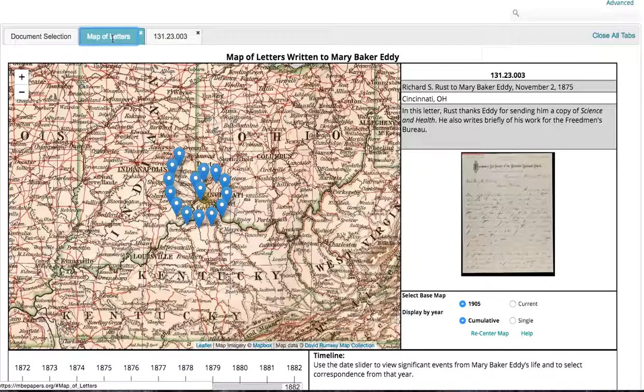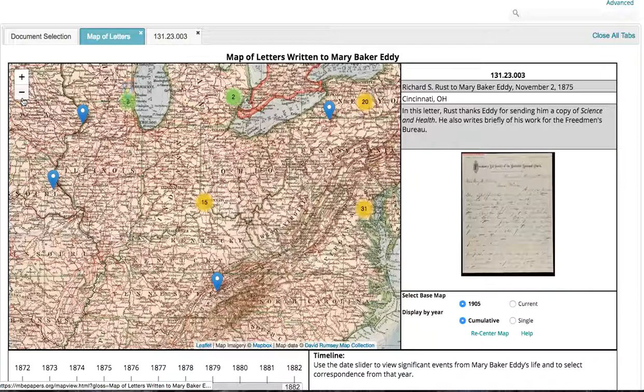You can zoom back out again. If you want to zoom all the way out, click Recenter Map and that will do it for you in one step.